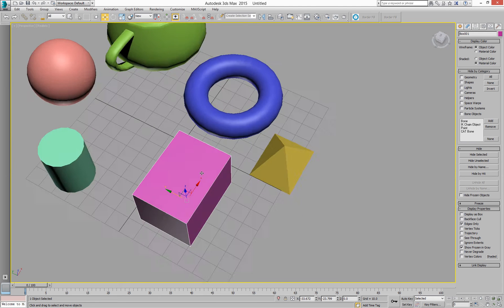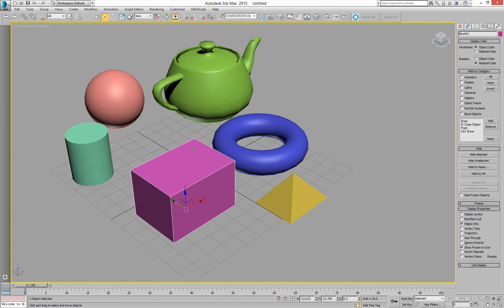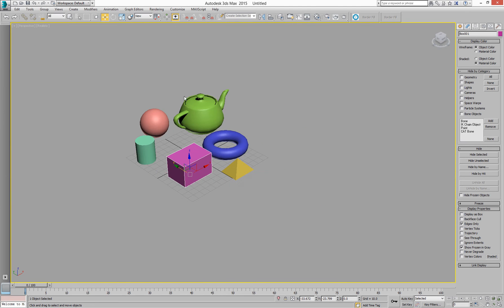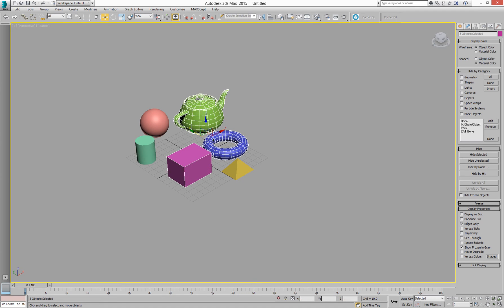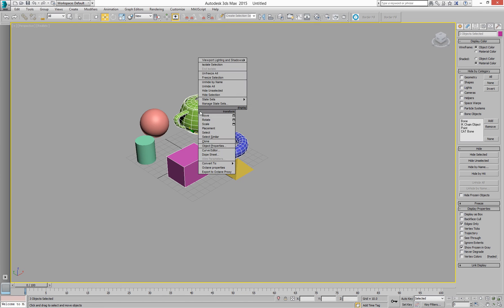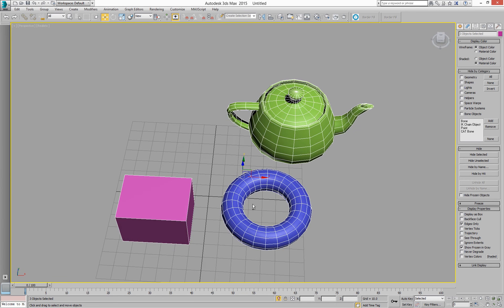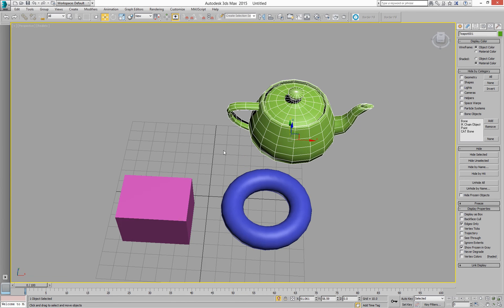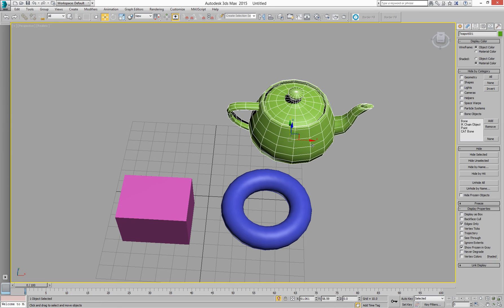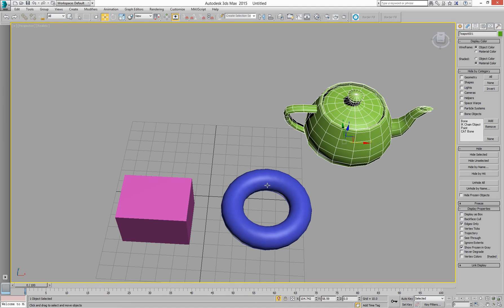You can also do that with multiple objects. Click and drag over these multiple objects, right-click again, go isolate, play with these things.